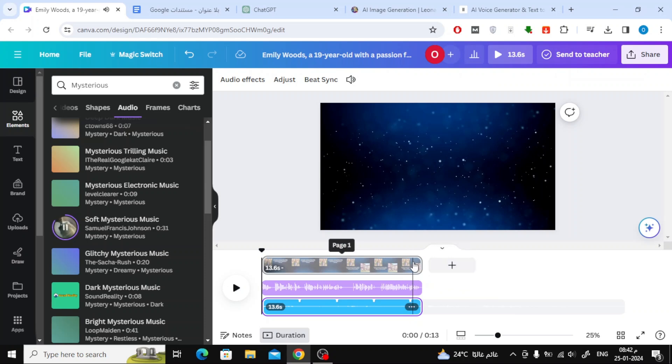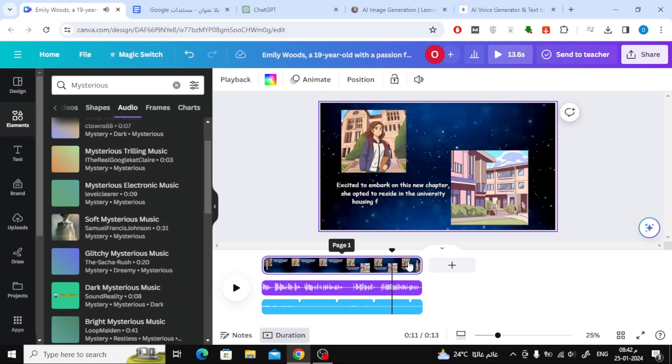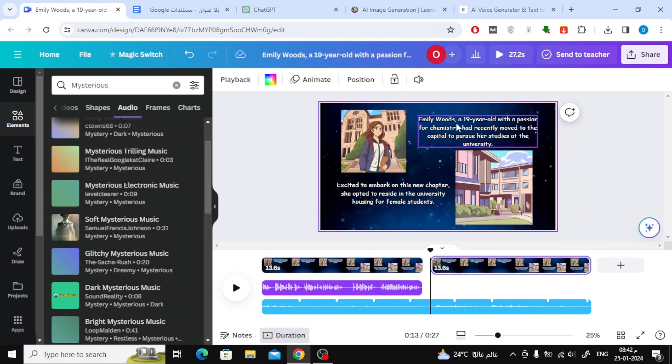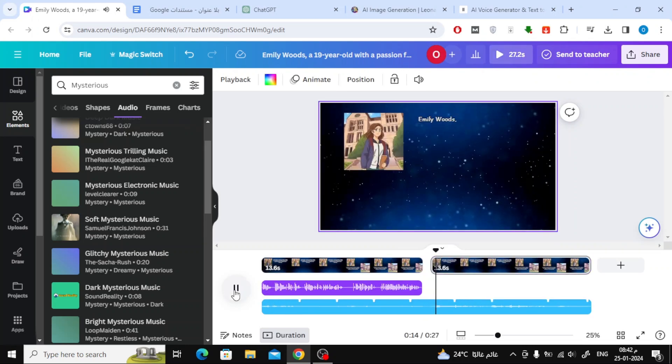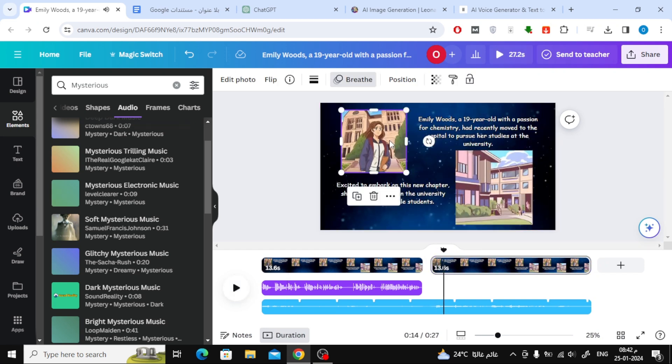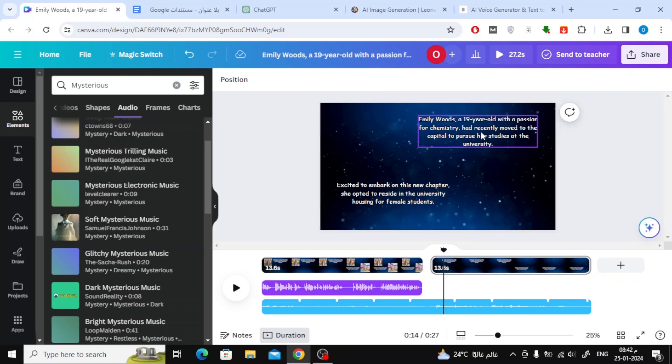Now, create the rest of the scenes using the same previous steps I explained. Add the second paragraph of the story, then generate the images, add the voiceover, and animation for each element. Here, I'll fast-forward the video and get back to you when I finish the remaining scenes.